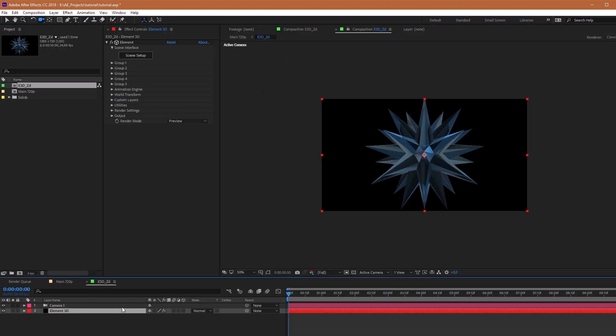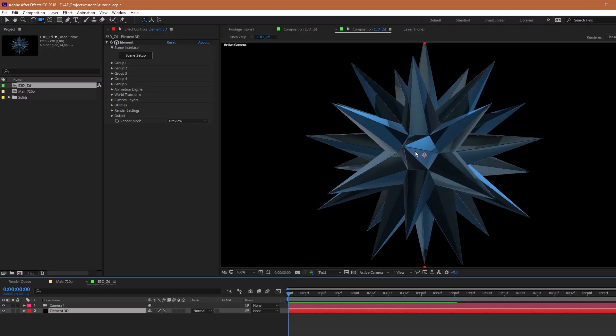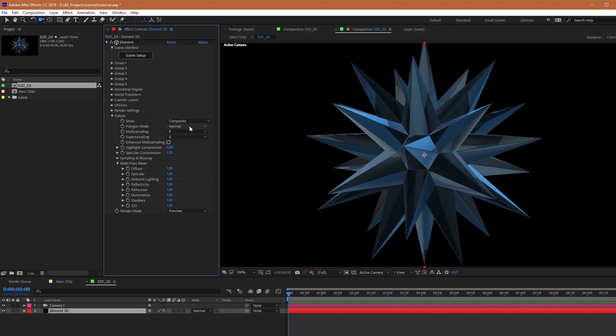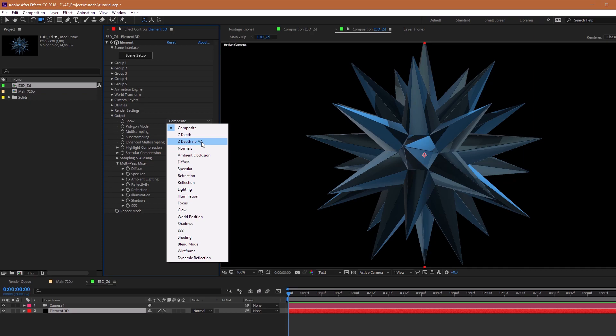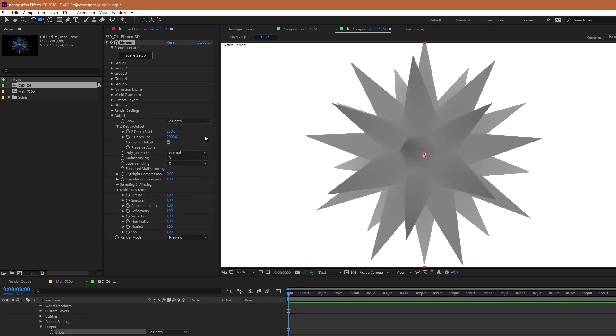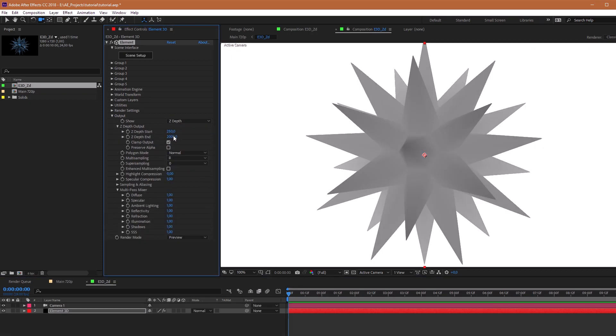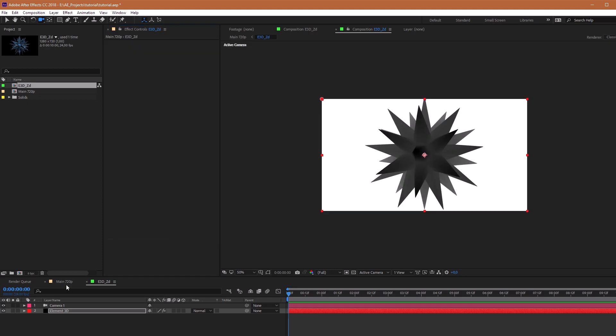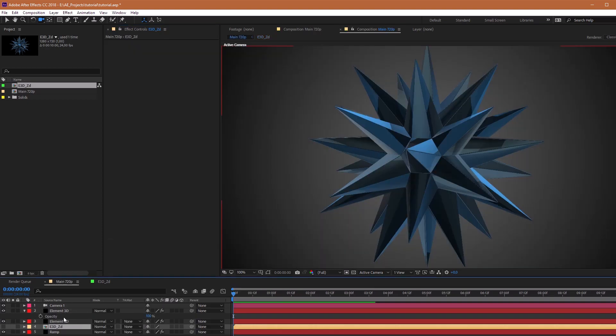For the right transparency, go to our Z Depth composition and choose output mode Z Depth. Increase Start. Great. Go back to our main composition.